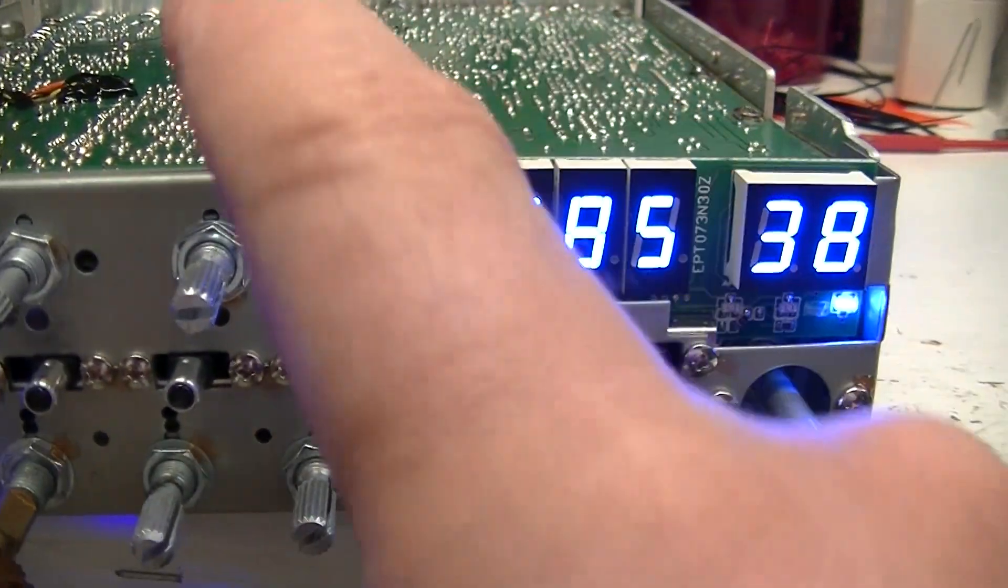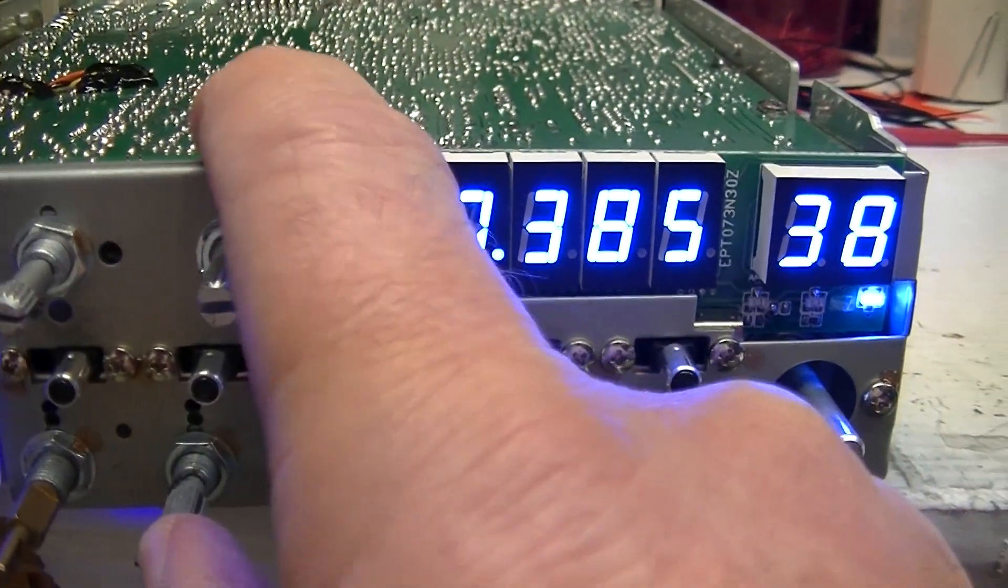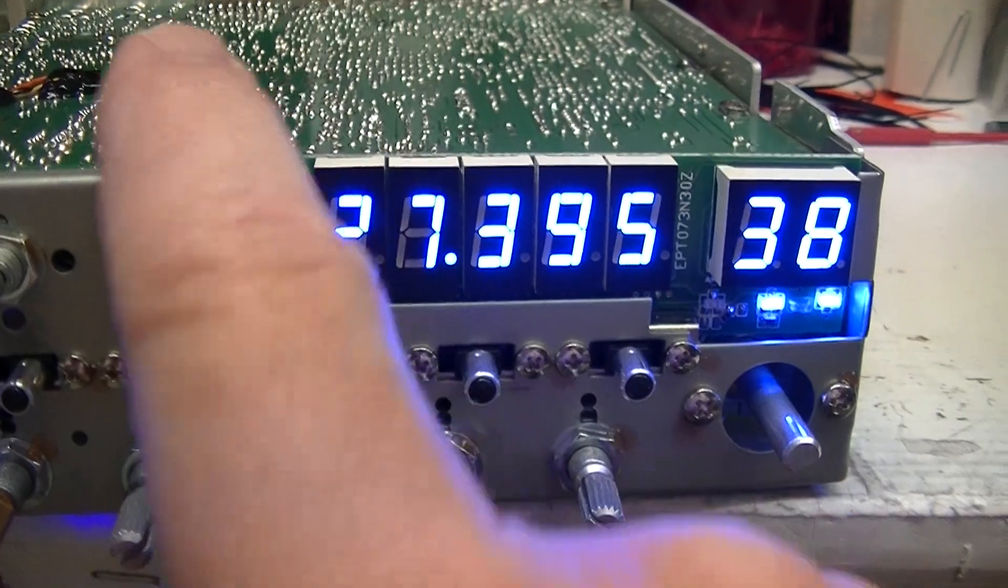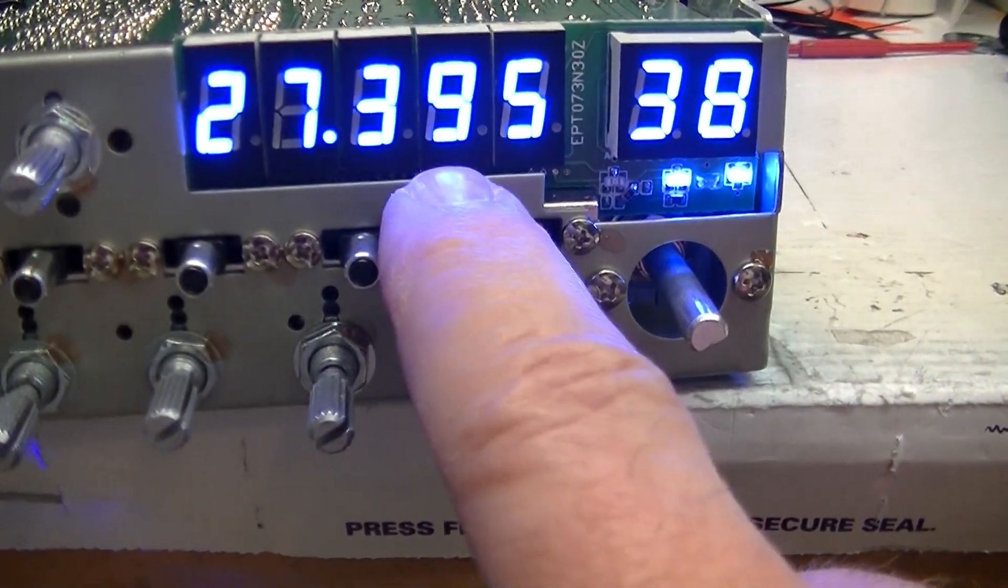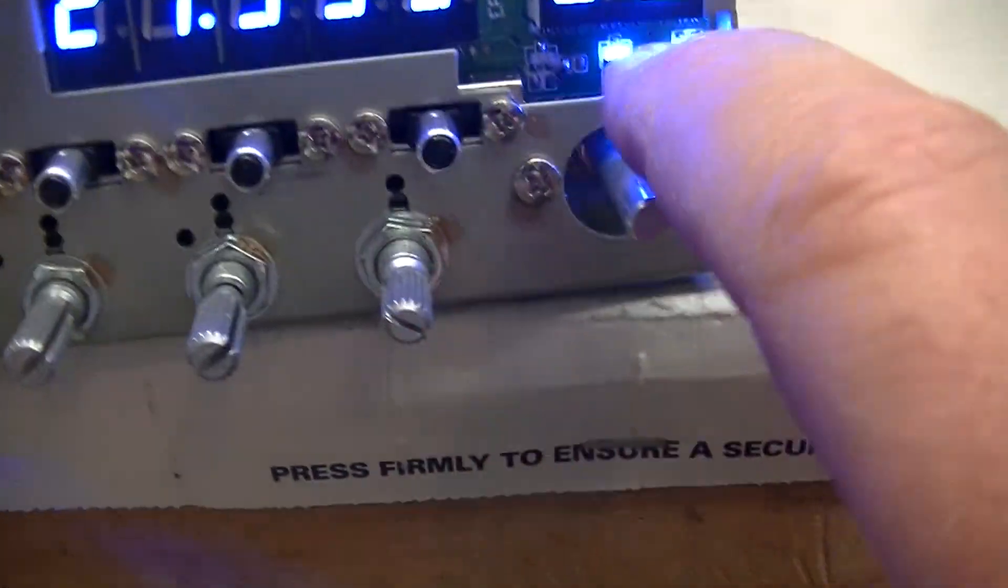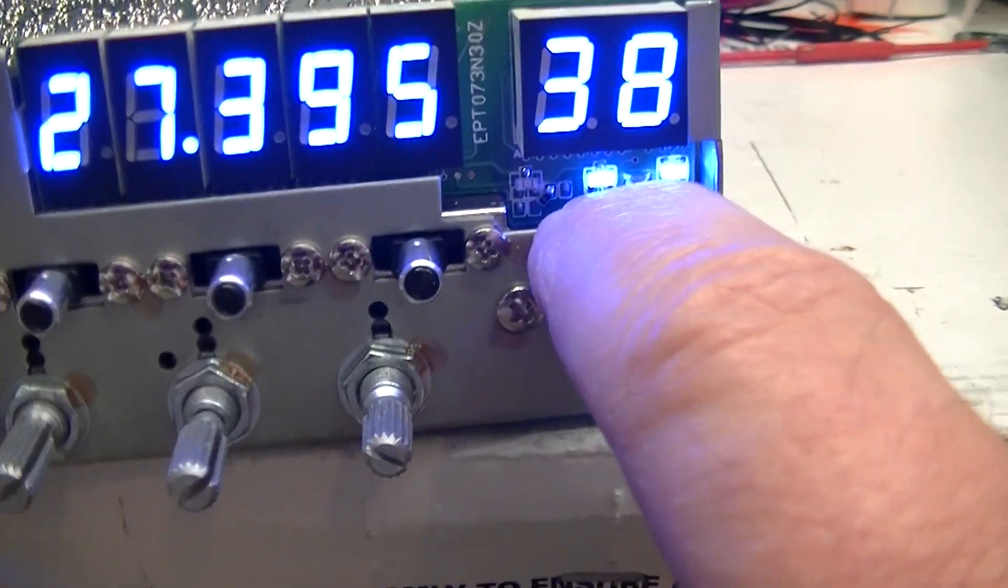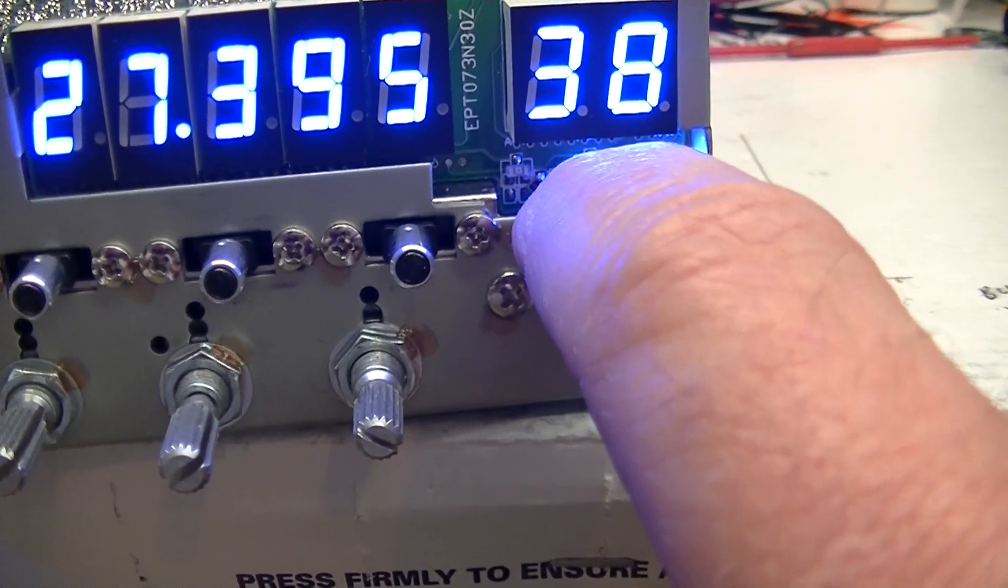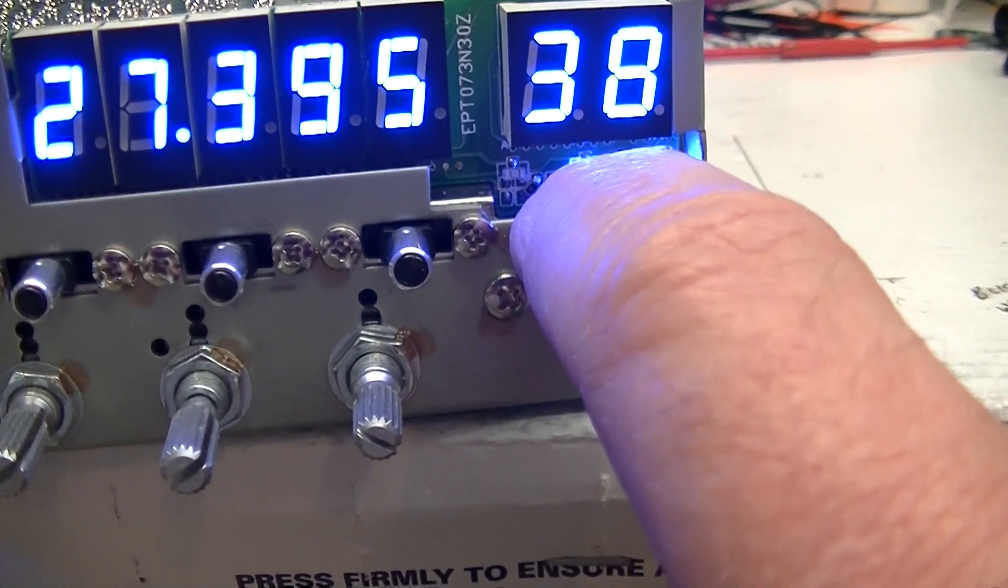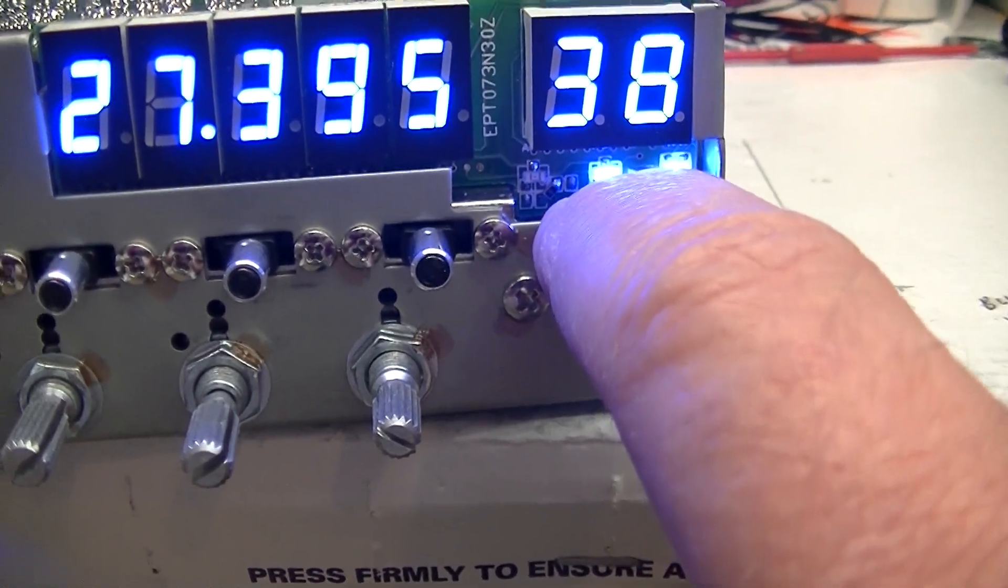Roger beep is gone. Turn on Roger beep and that's your plus 10 KC switch. See that? The Roger beep light actually comes on when you push that in, so that's a good indicator that you're at plus 10.